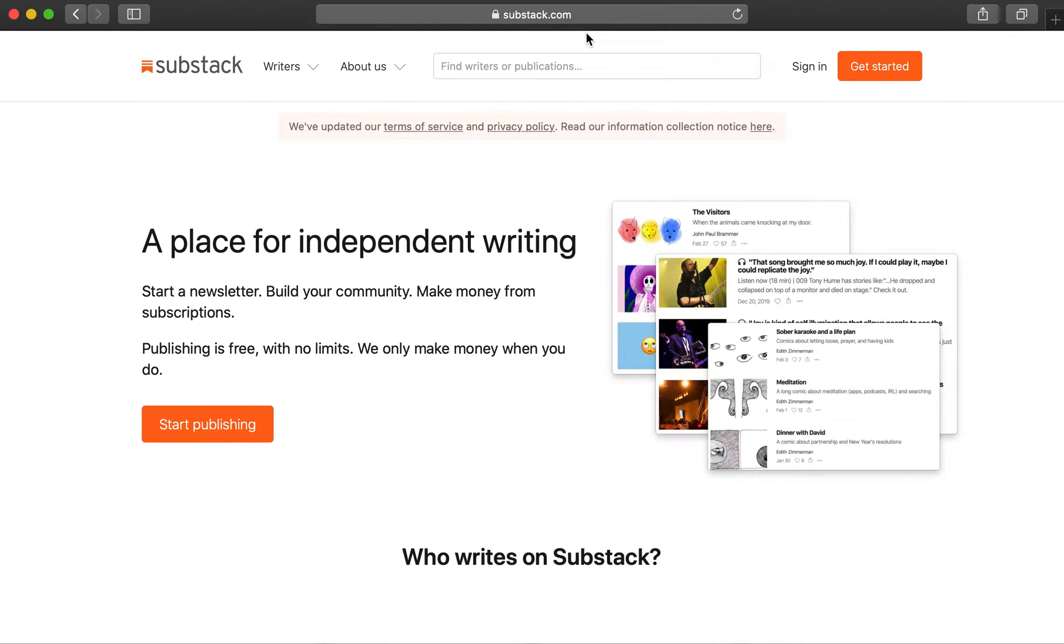Start by going to the Substack.com homepage. Click the button that says Get Started.